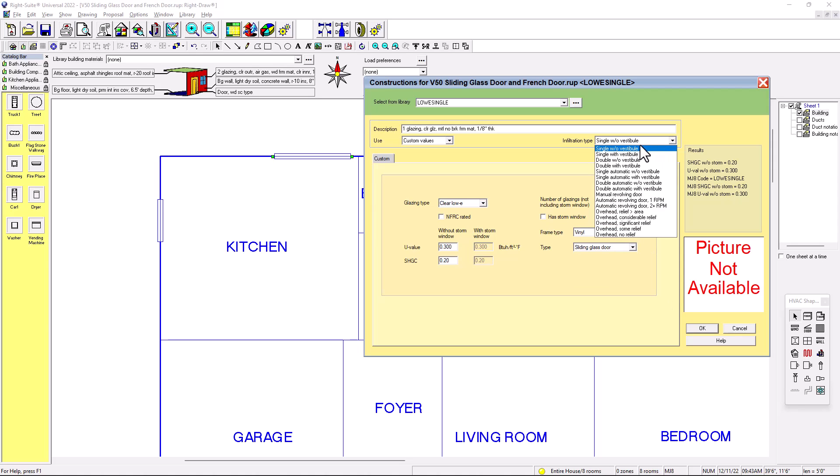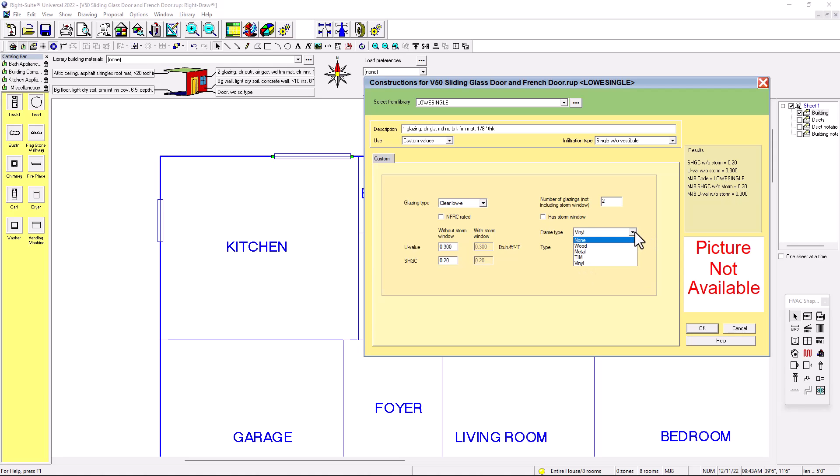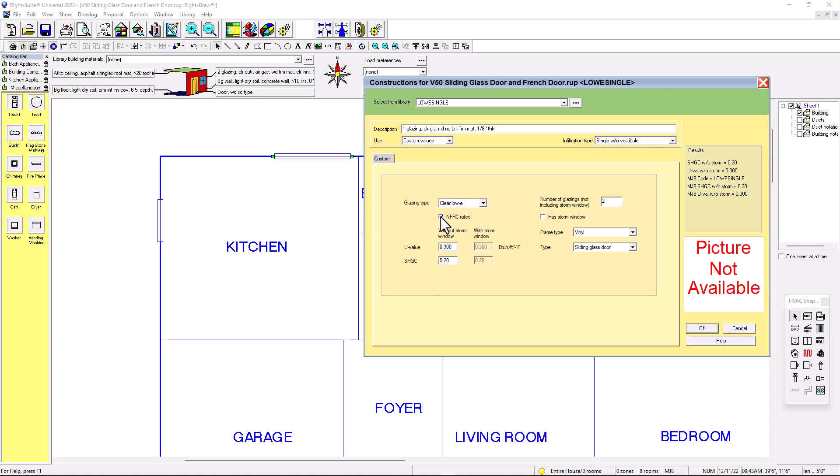You have also options with vestibule, double with vestibule. You have more options, but to make it easy and simple, we're going to put it like vinyl. So you also have the option to put metal, wood, T-I-M, vinyl. So we're going to leave it as vinyl, sliding glass door. If you value solar heat going coefficient, it's going to be 0.3 or 0.2, but that depends on the manufacturer. If you have the cut sheet or if you have the specifications of this sliding glass door, you can always change that. And you can always say that this is NFRC rated. So now we can put okay.